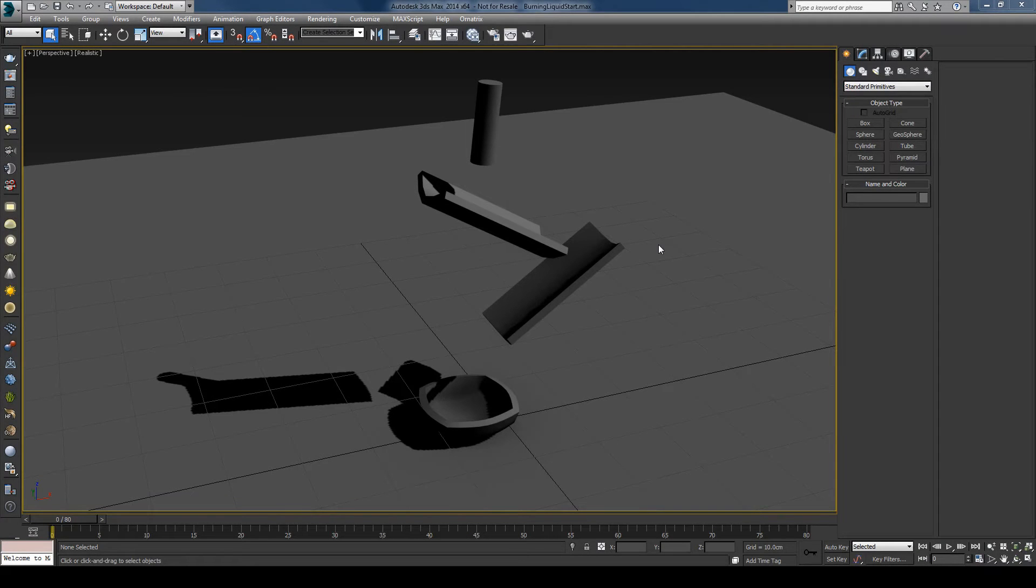Hi guys, this is Cetsu and in today's quick Phoenix tutorial, I'll show you how to create a burning liquid.